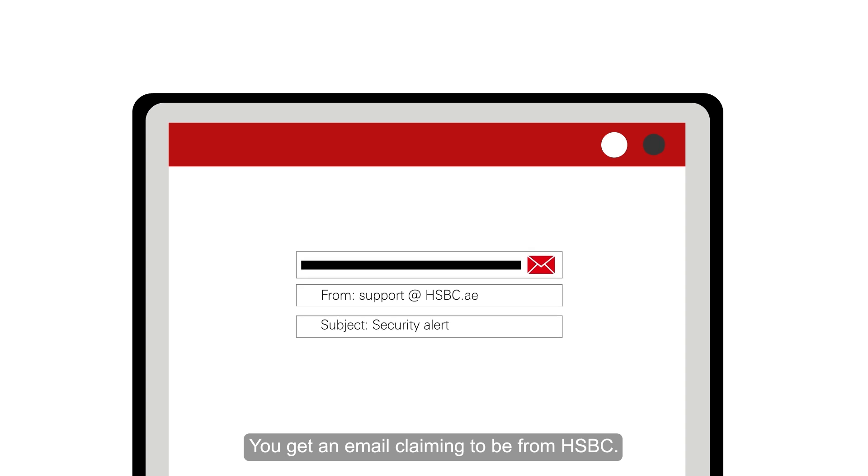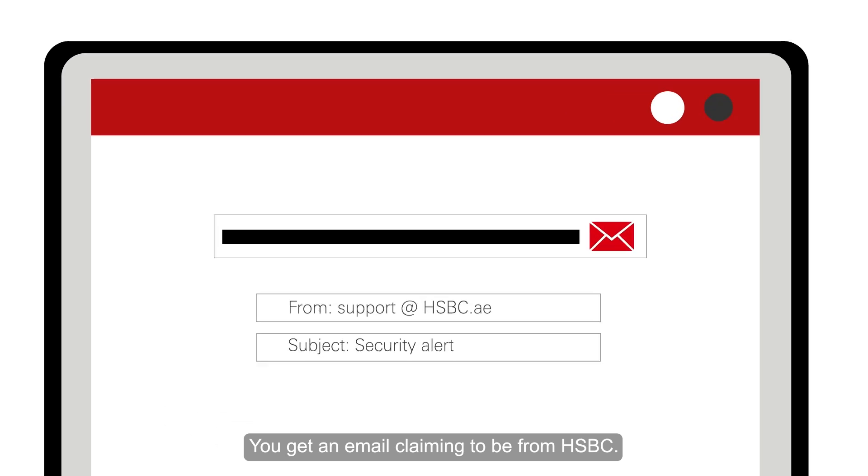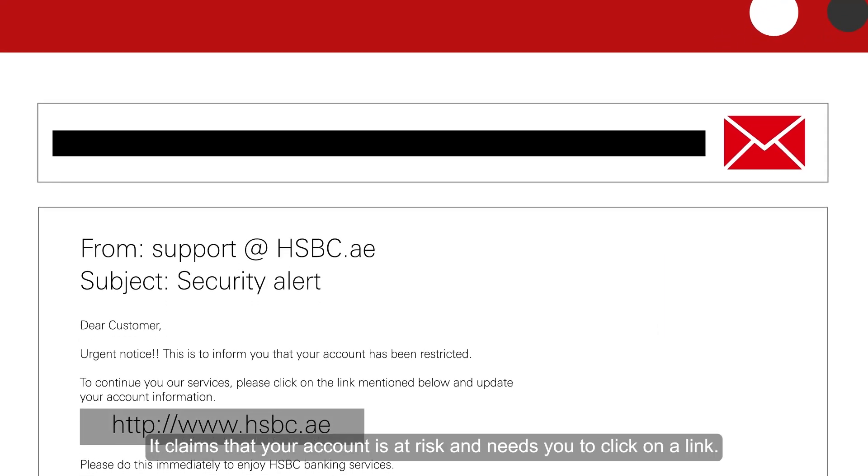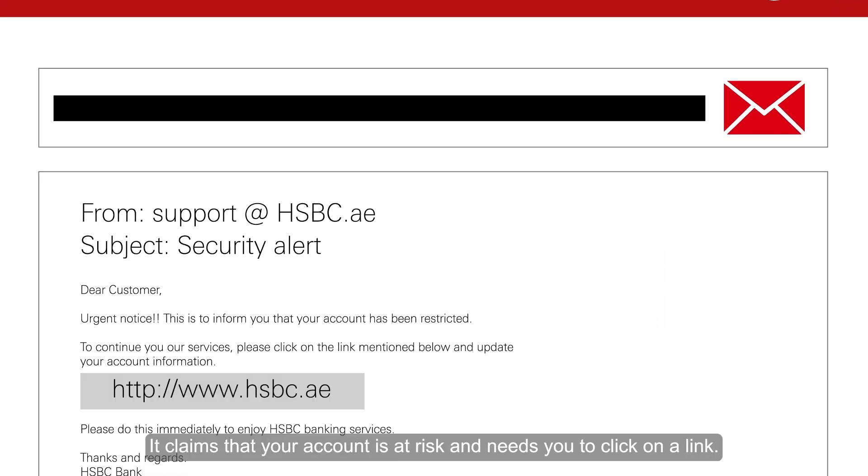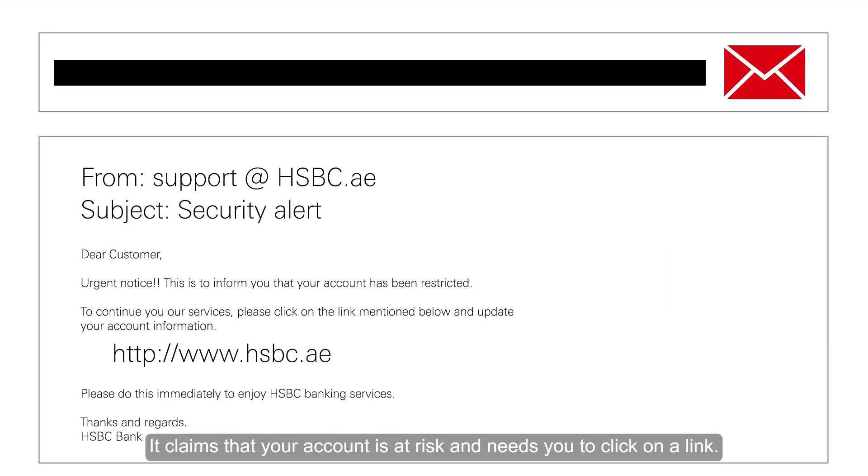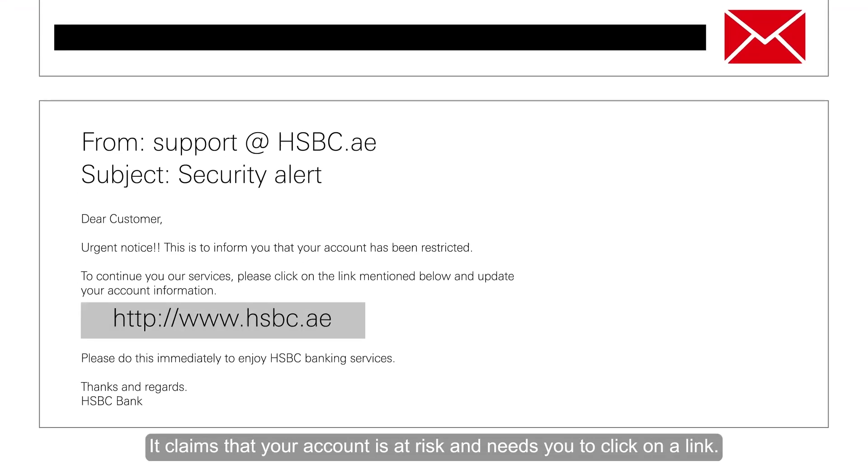You get an email claiming to be from HSBC. It claims that your account is at risk and needs you to click on a link.